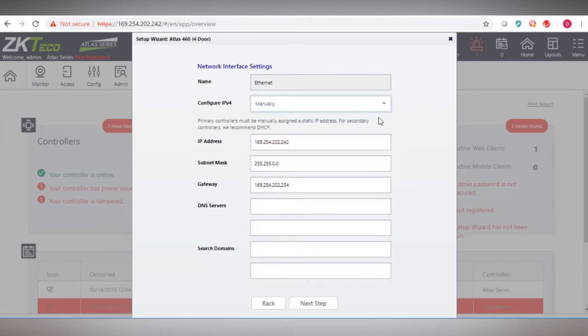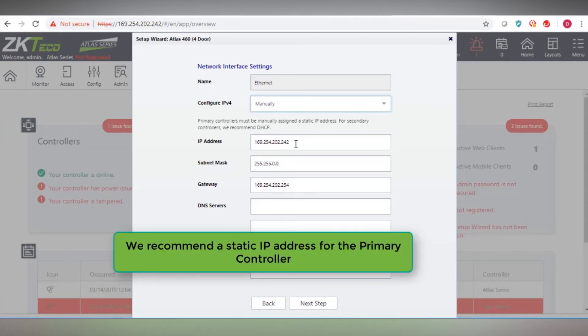This screen allows you to modify the IP address of the panel and any other network settings as needed. We recommend a static IP address for the primary panel.